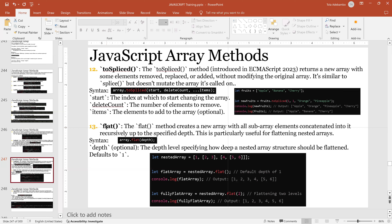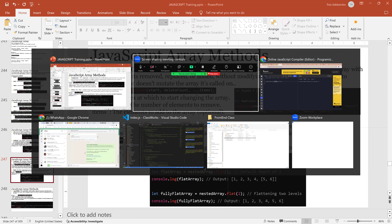The flat method is to flatten an array. Look at this example — we have a nested array: 1, then another array with 2 and 3, then an array with 4 and 5, and inside that array another array with 7 and 8, then 9. You can flatten this into one array. You have three hierarchies here. If you pass in the depth, you flatten it to the depth you specify.